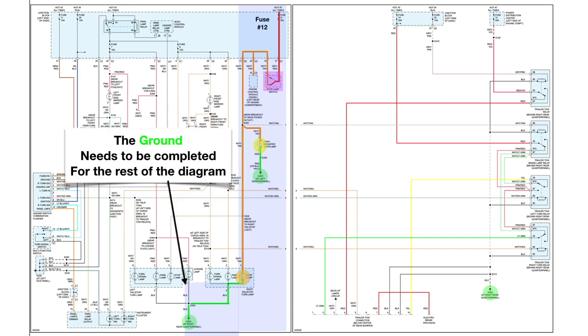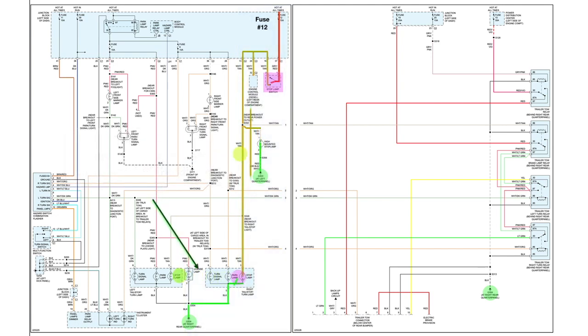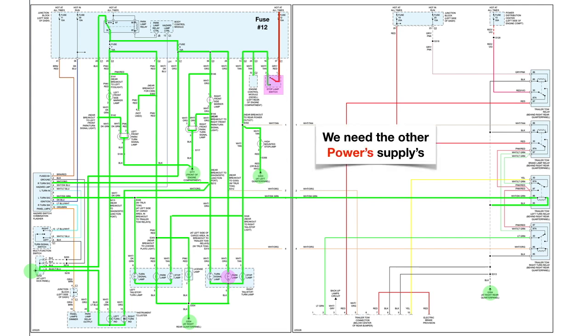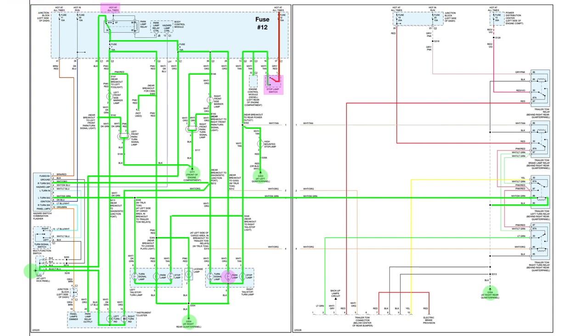Now we need to color in the ground for the rest of the circuit. So this is all the grounds at rest. Now we also need the other powers at rest, right? The power supplies.